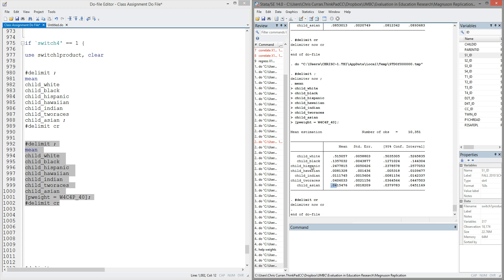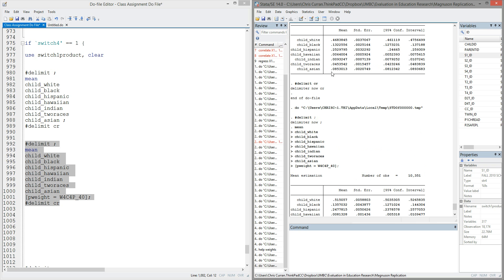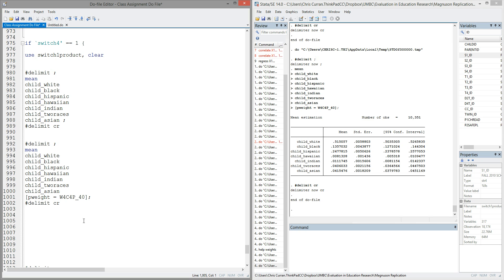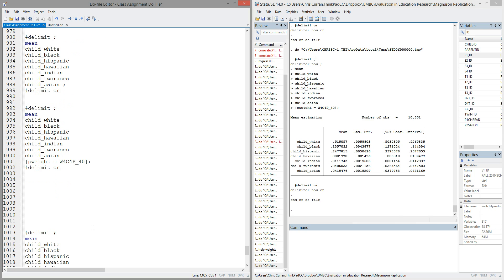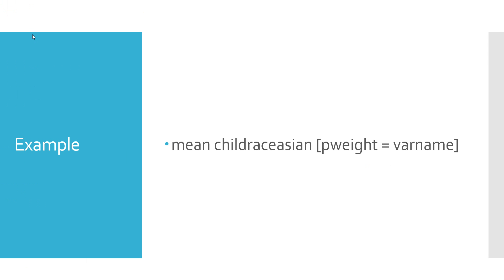And what this represents is the fact that Asians were oversampled in the original data, such that if we just looked at the raw data, they showed up as 8% of the individuals. However, by using the weight, we're able to account for that oversampling and adjust them back to a proportion that actually represents their true population representation, in this case, about 0.04. That's a simple example of what weighting can do in Stata to adjust for, in this case, oversampling.